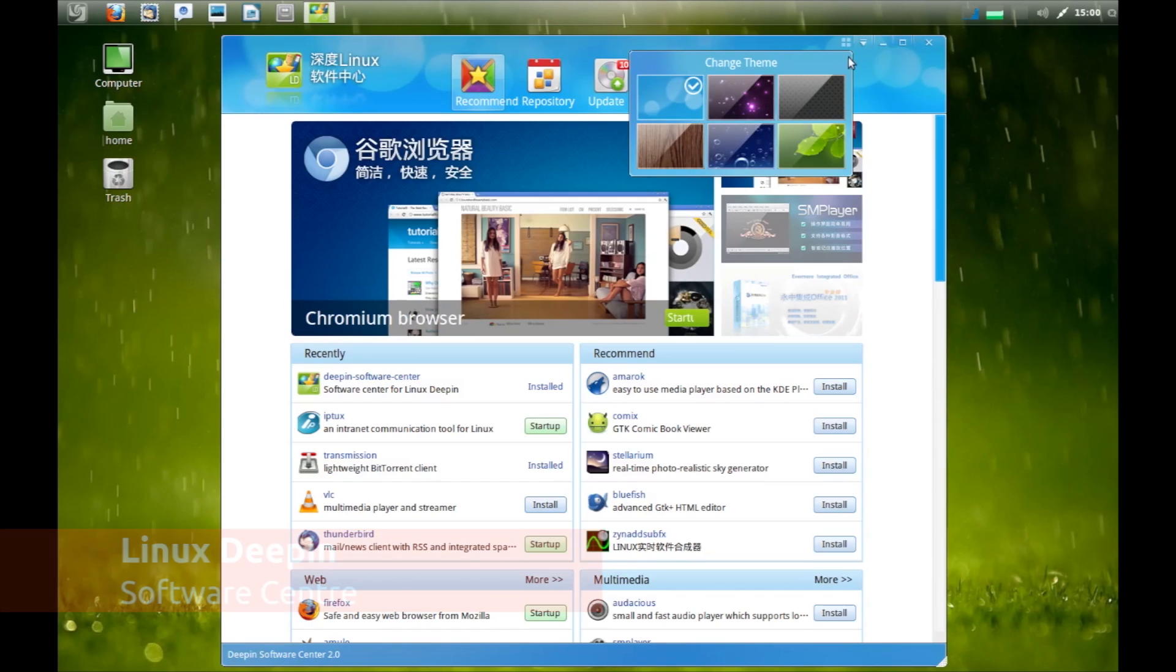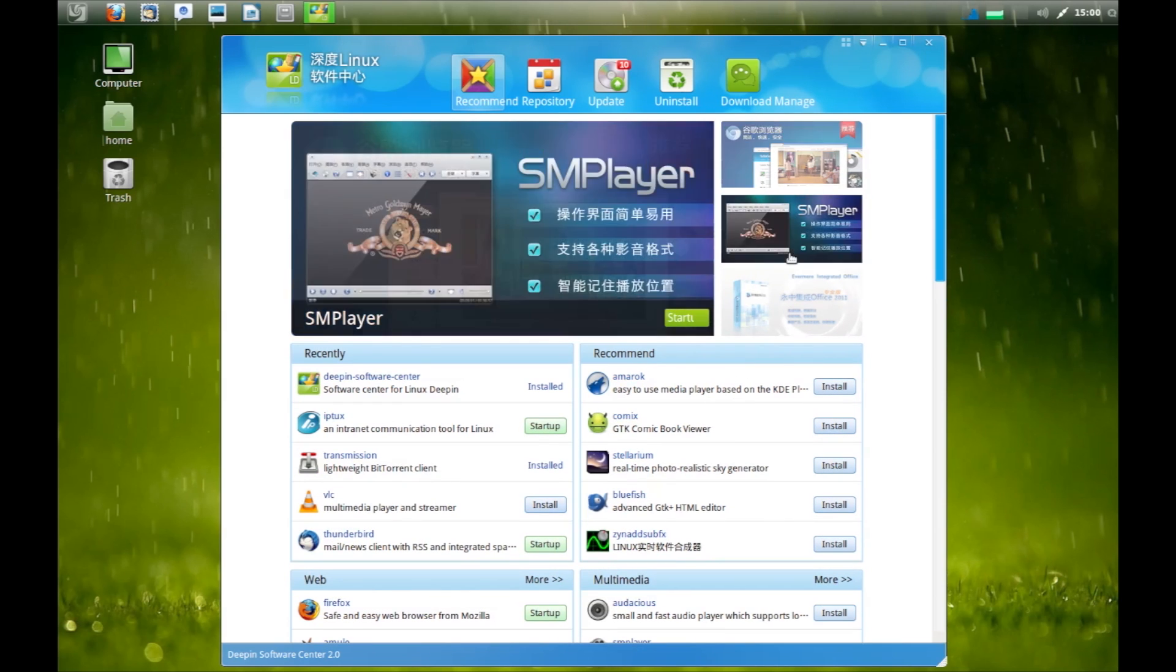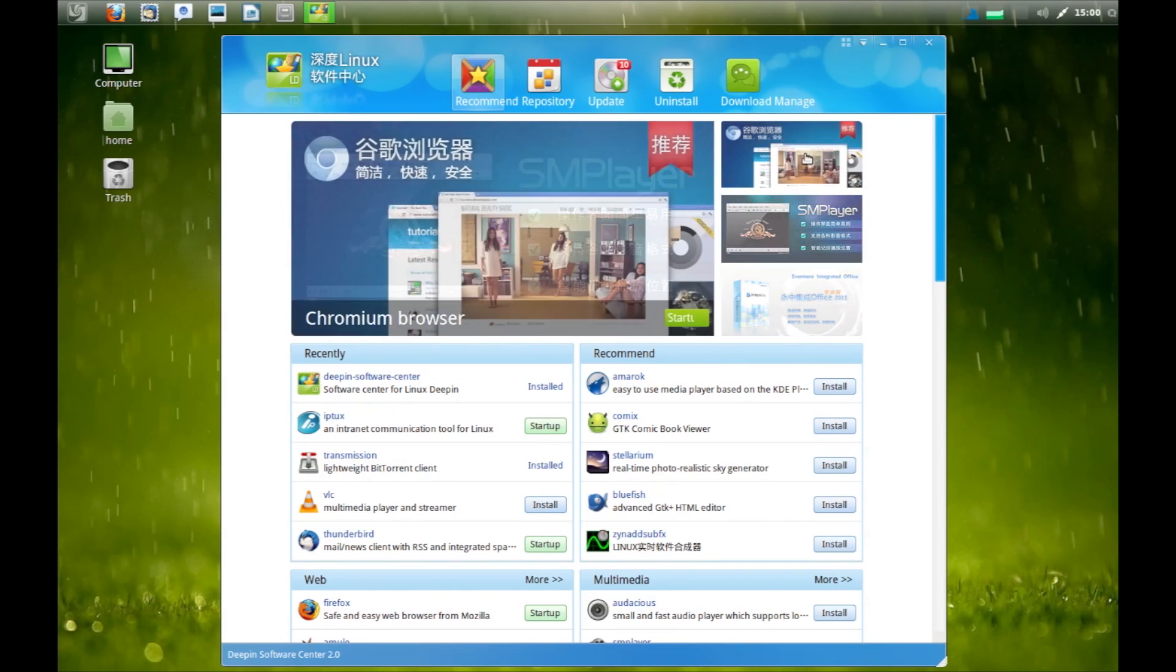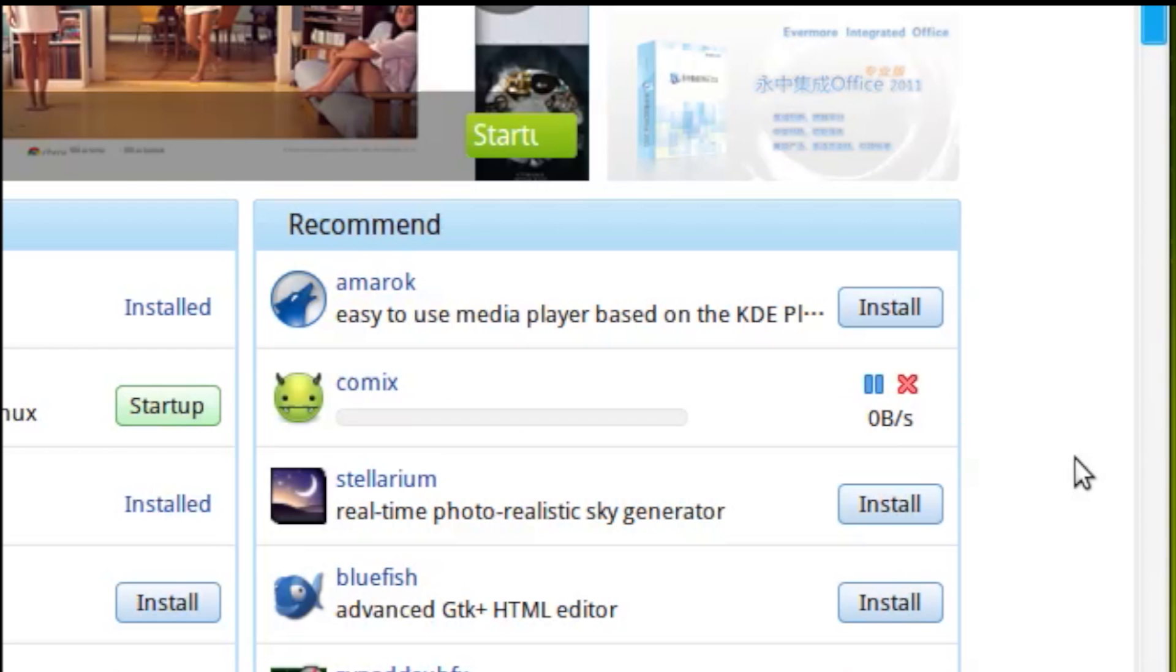Amongst these is the Linux Deepin Software Centre. This visually slick application makes installing applications really easy. You don't even need to browse. Just hit the install button on a featured application and it installs right away.